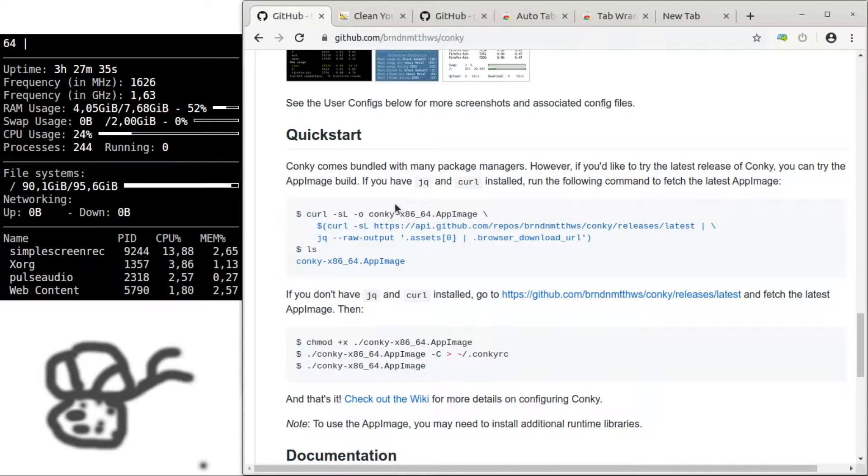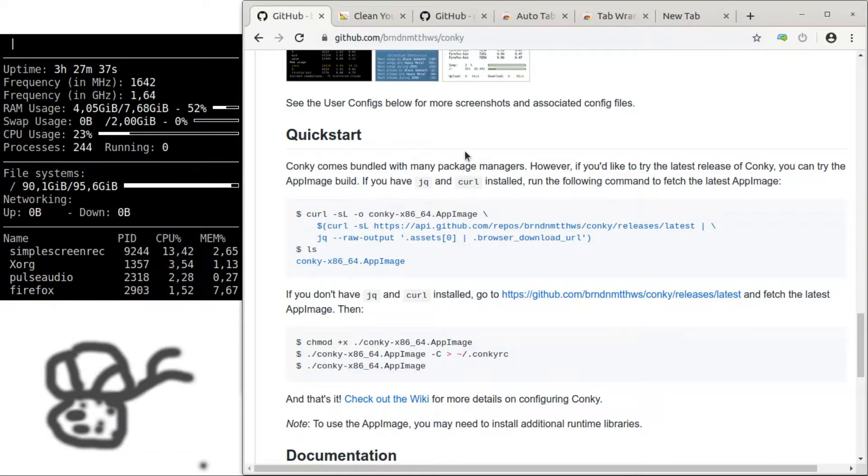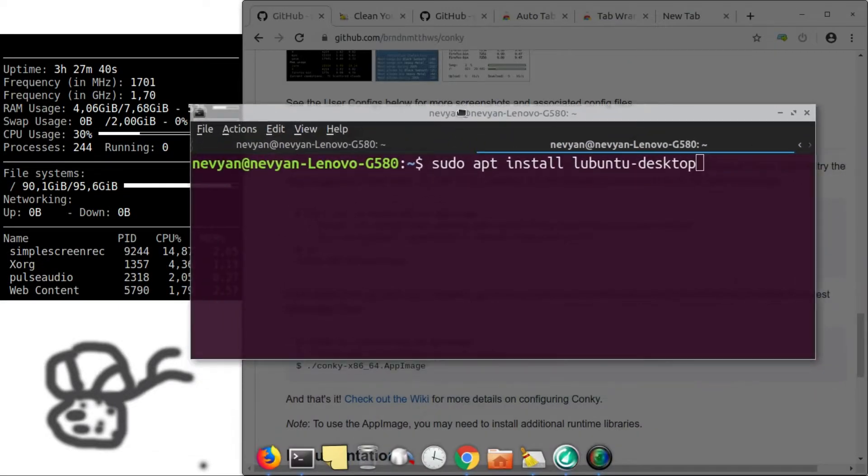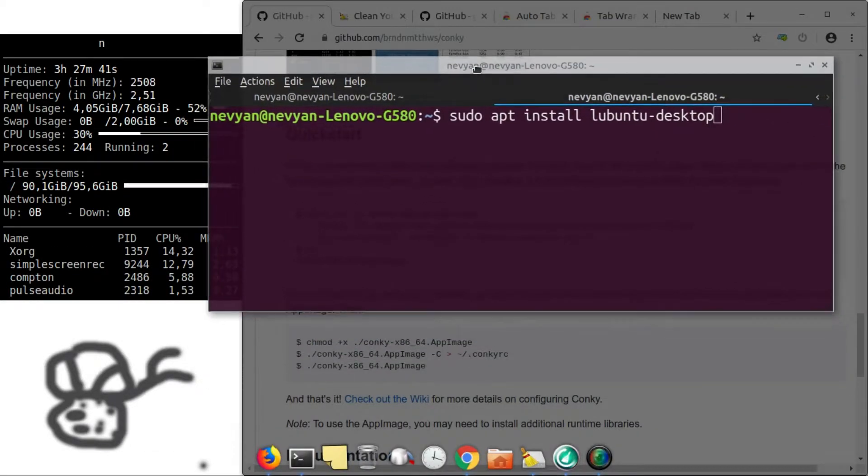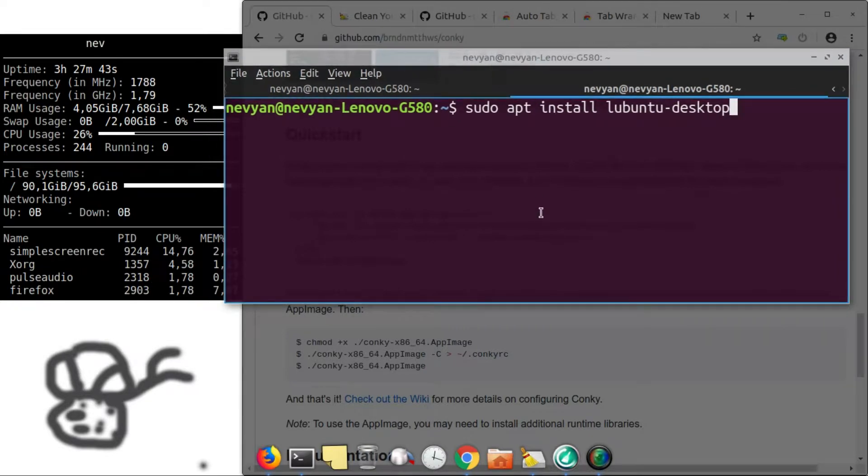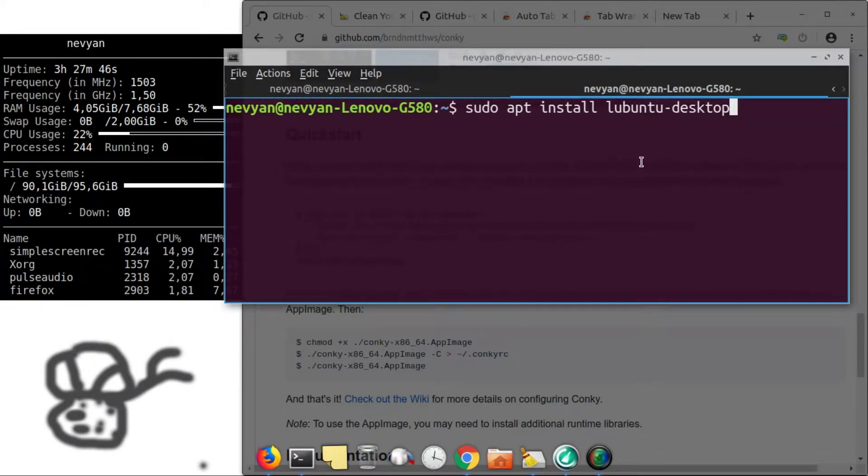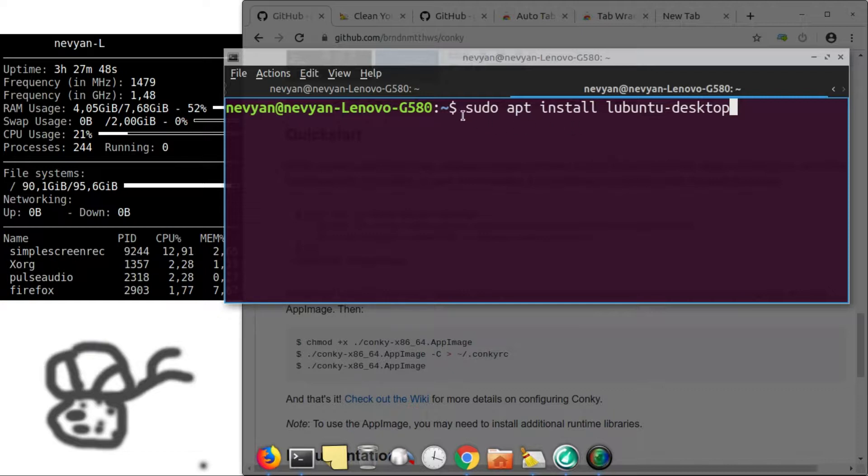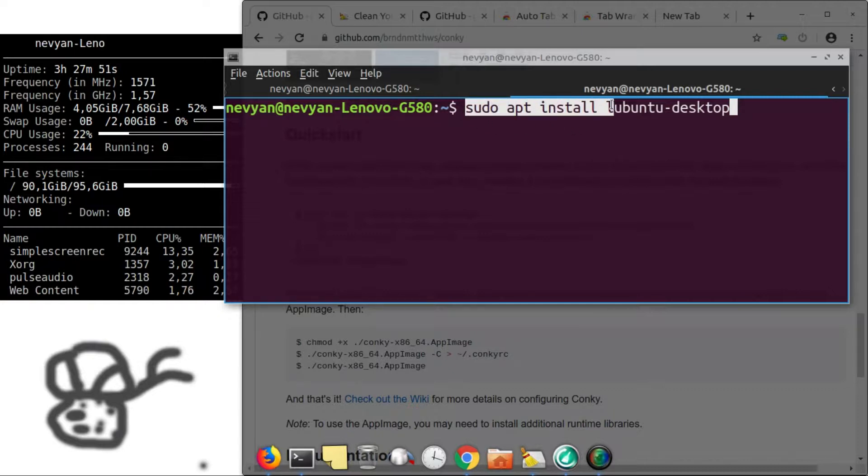Now for the software part, I recommend, for example, if you're using Ubuntu to place a lightweight desktop version. You can do this directly from the terminal by typing sudo apt install lubuntu desktop.